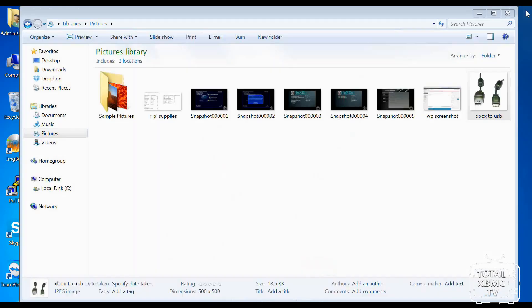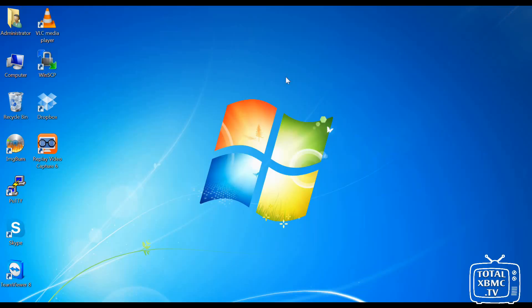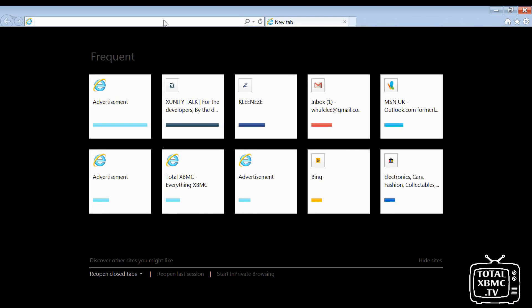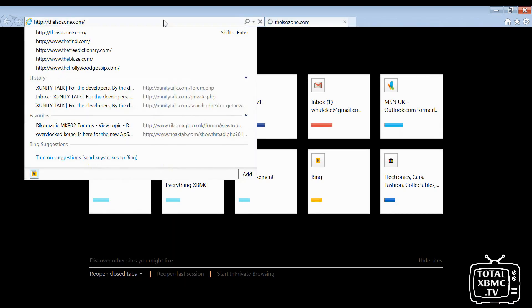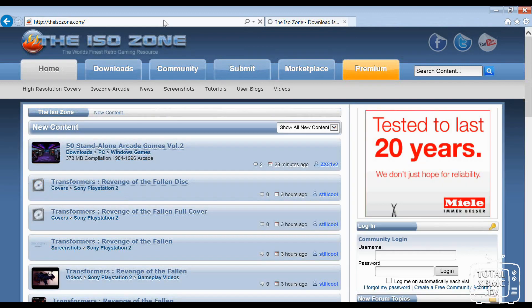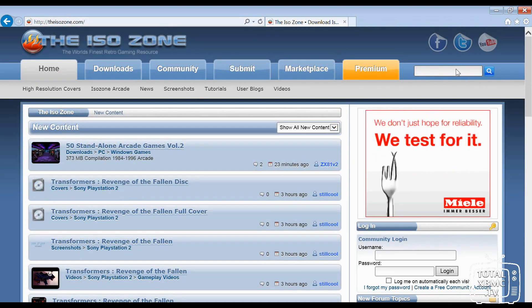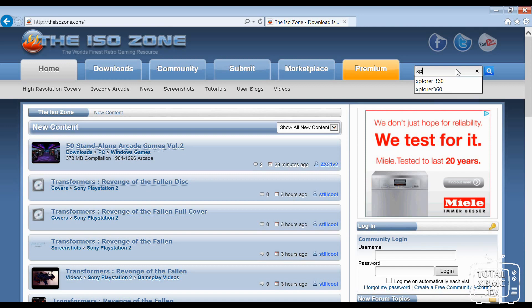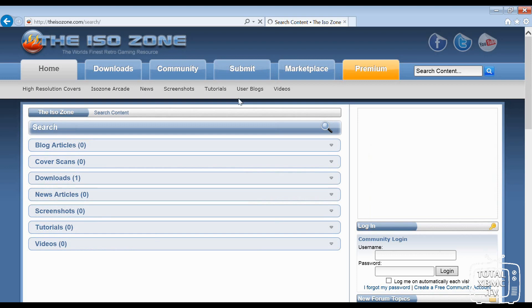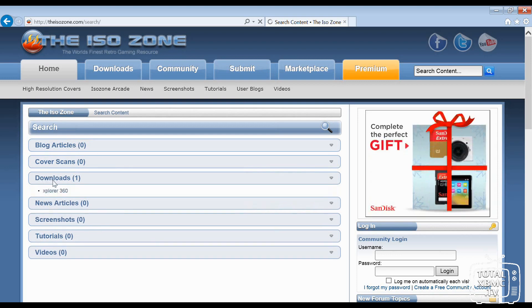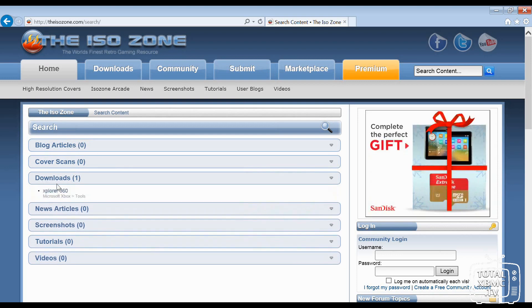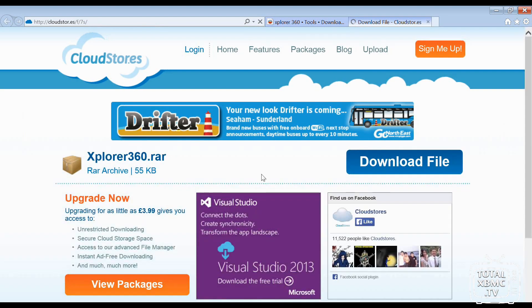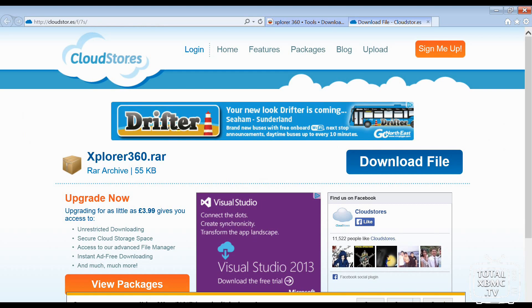First of all, let's go to ISOzone.com, and in here we need to search for Xplorer 360, and that's Xplorer without an E. And then in our download section here, you can see Xplorer 360, and we want to download that file. There we go. So I'm just going to click on the download link there and save that.